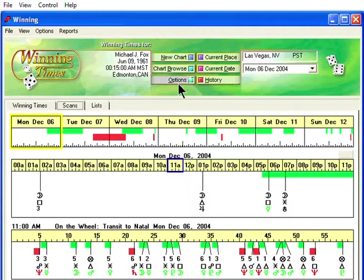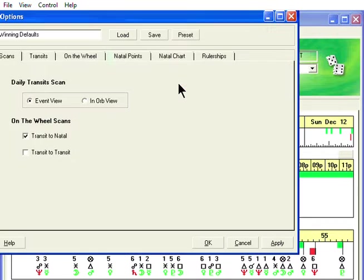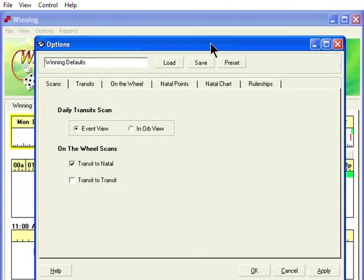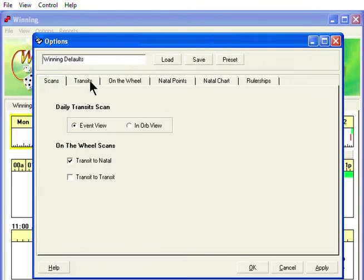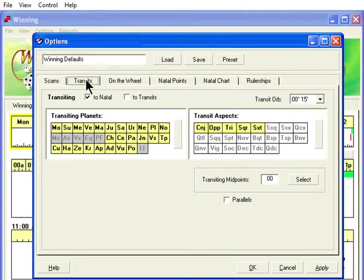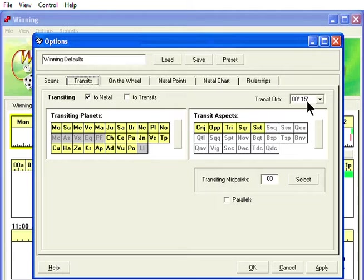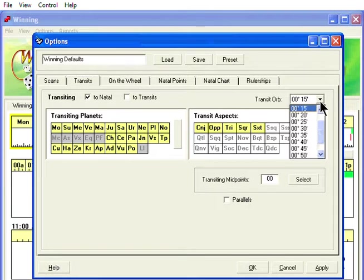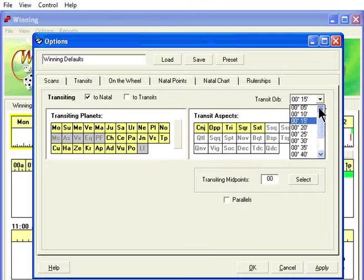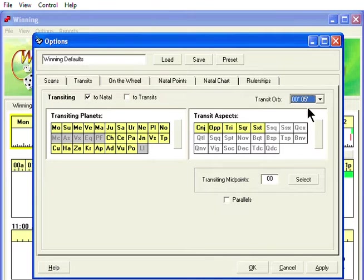Click on the Options button and then click on the Transits tab. The default orb is 15 minutes of arc. Click on the arrow to select the orb you want to use. You can go to as close as 5 minutes and the largest can be 1 degree.